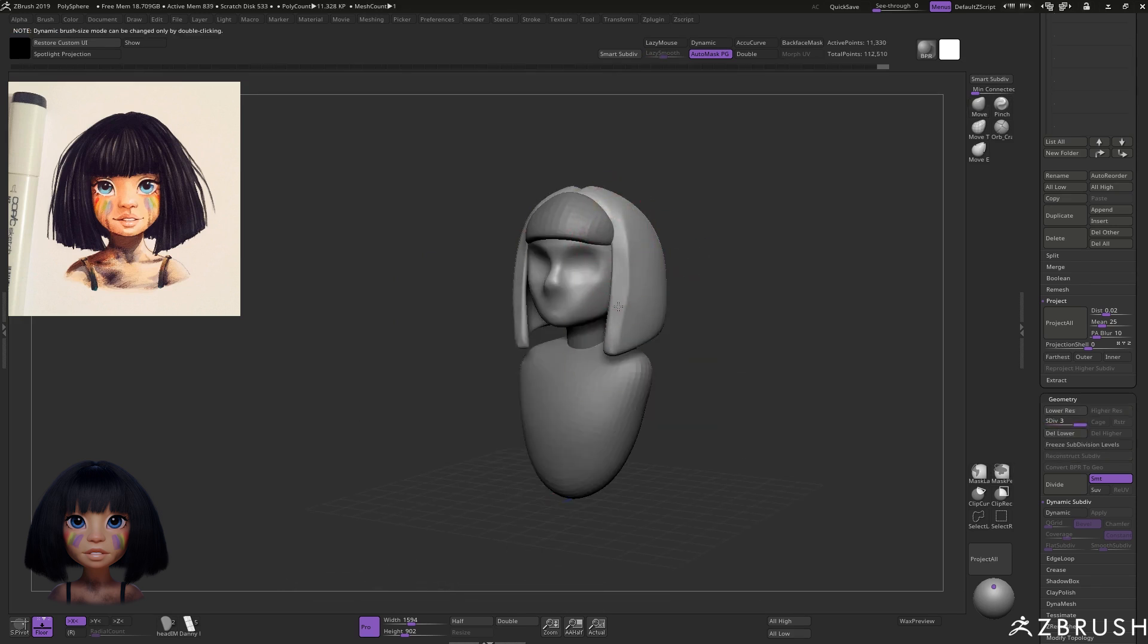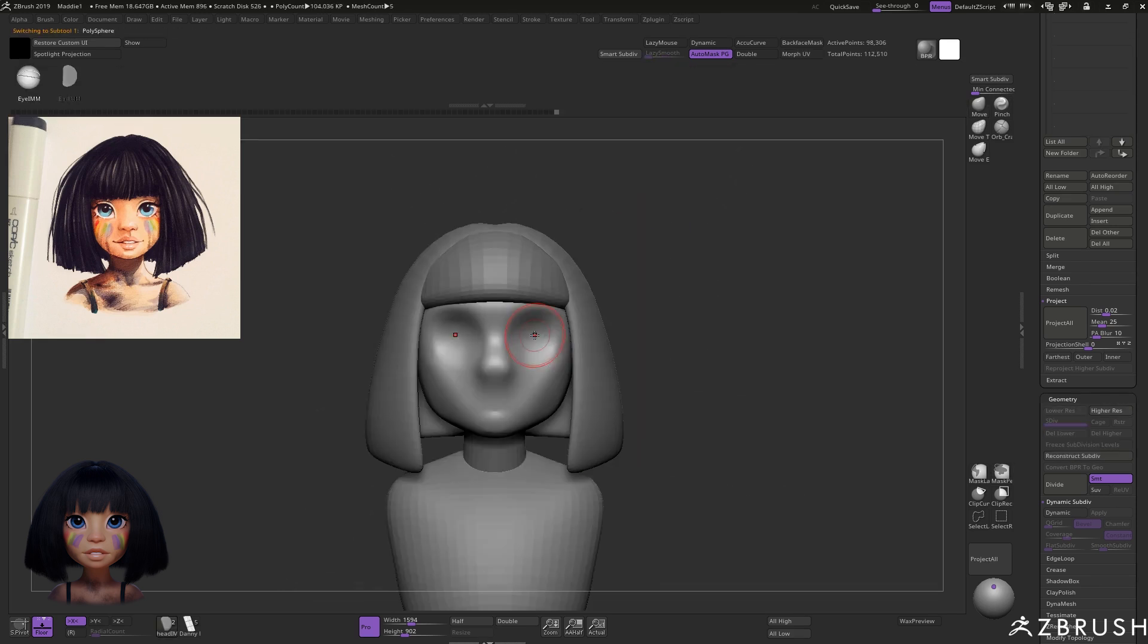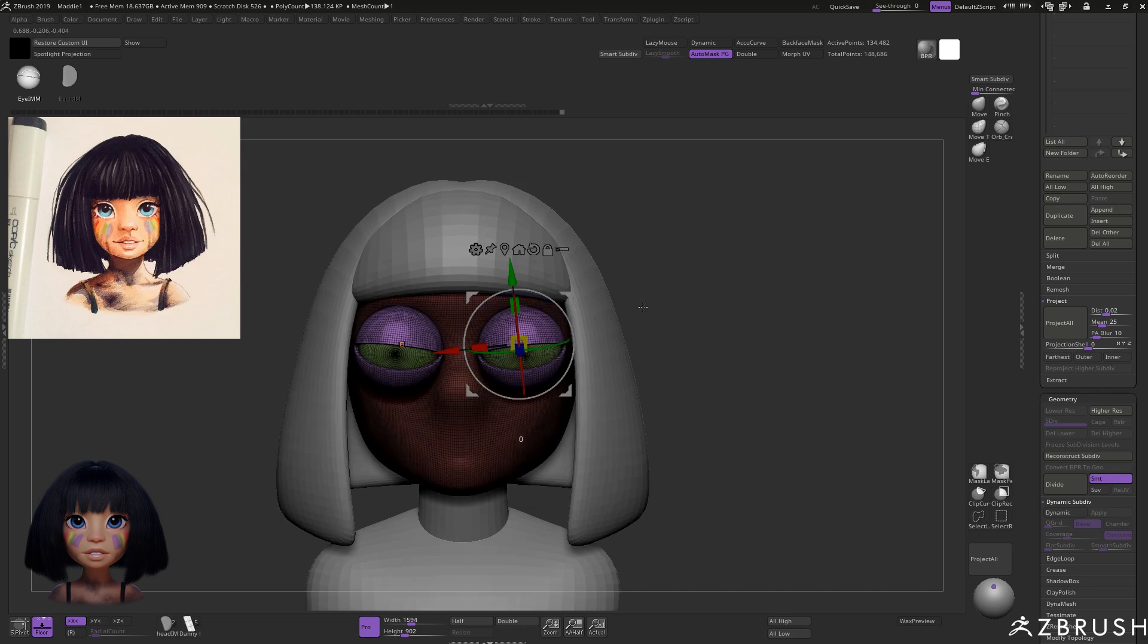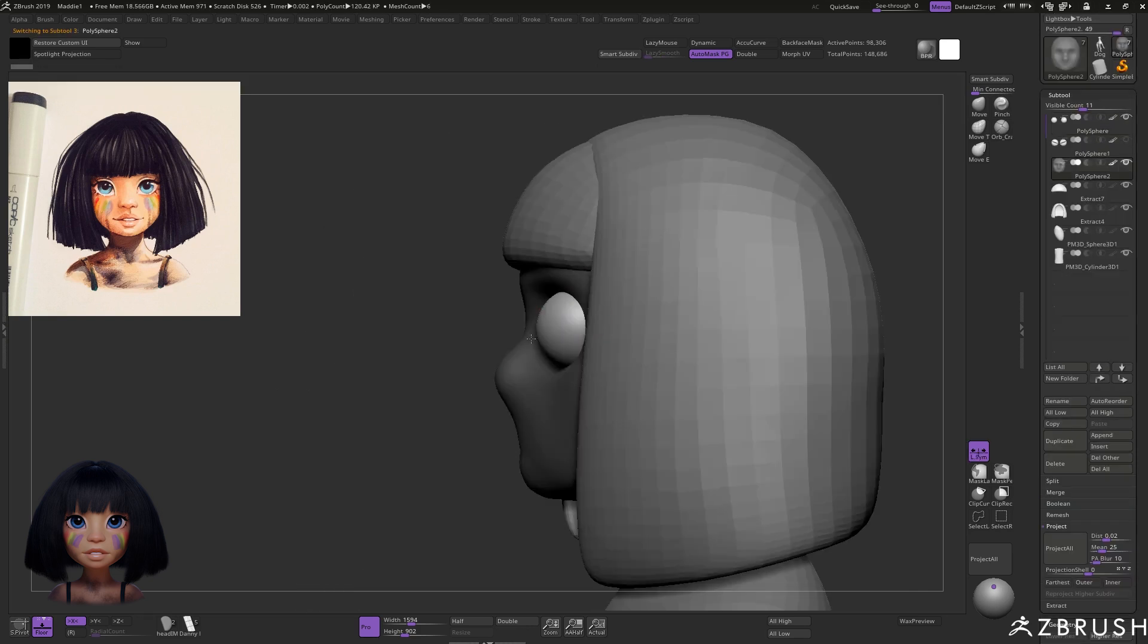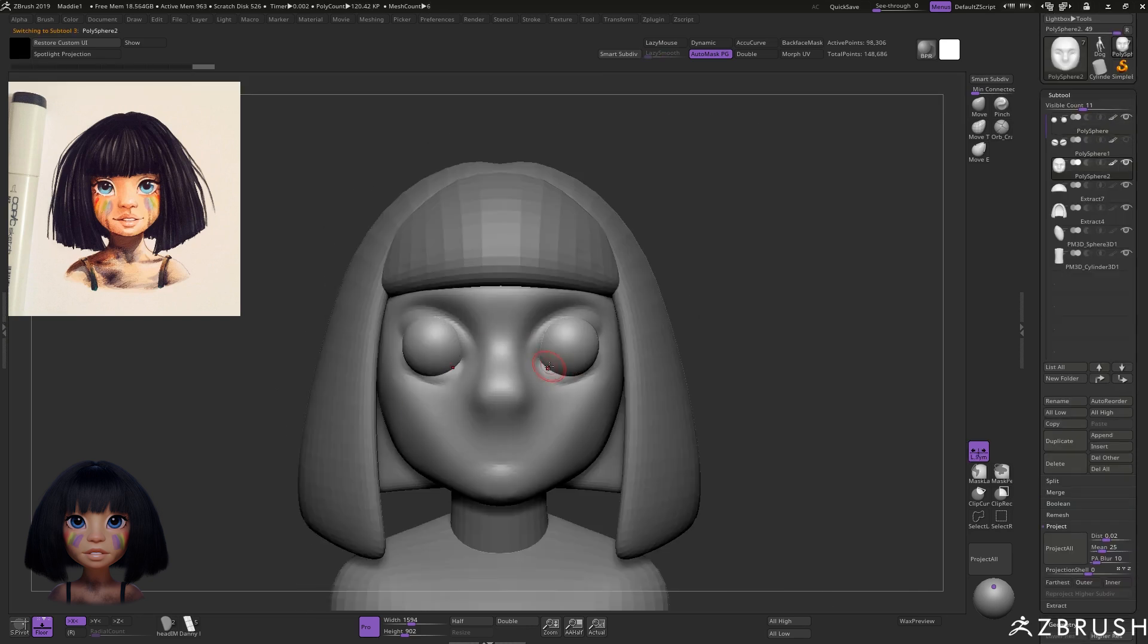For the rest of the face I mostly followed what I demonstrate in my how to sculpt a stylized head series.